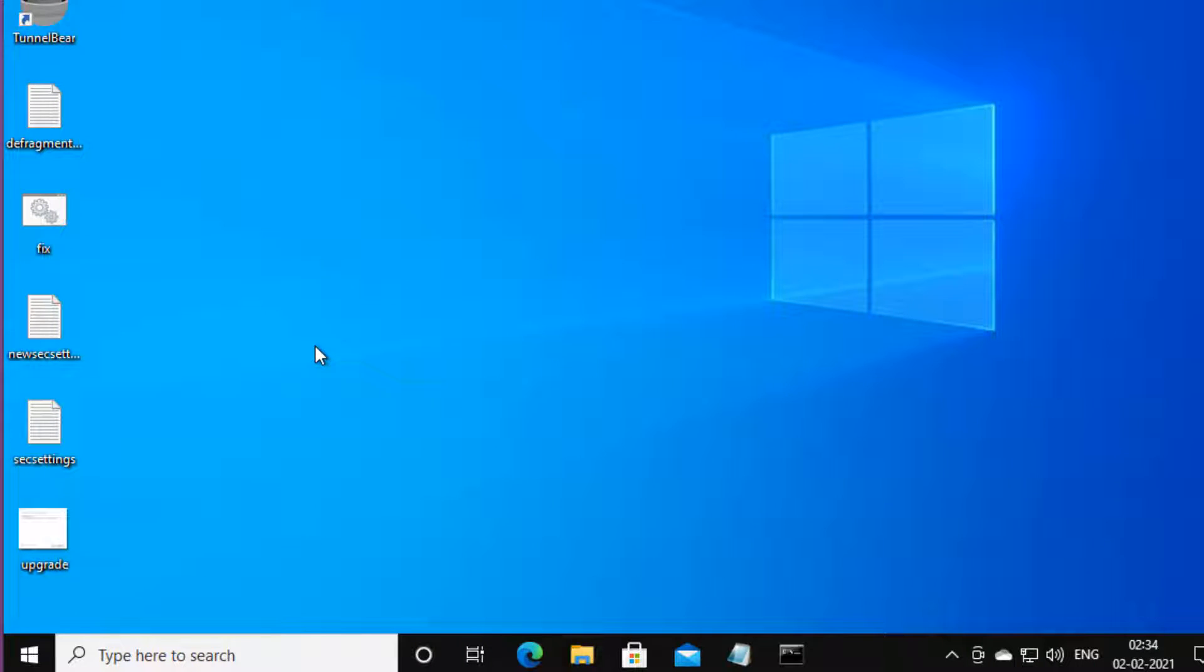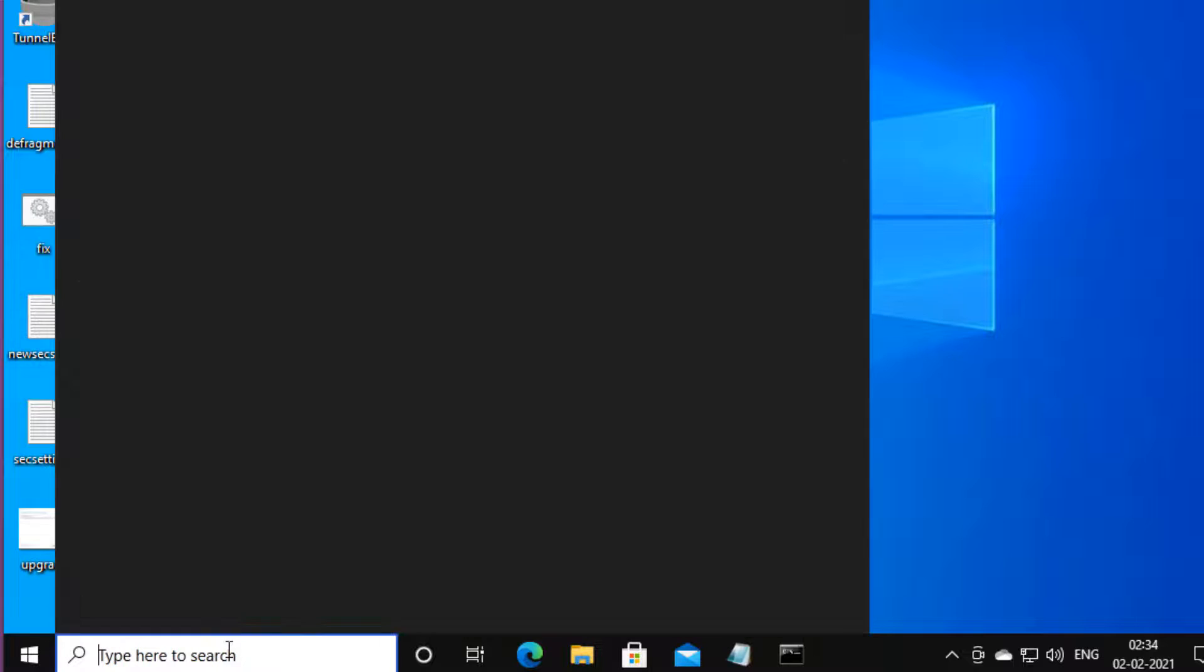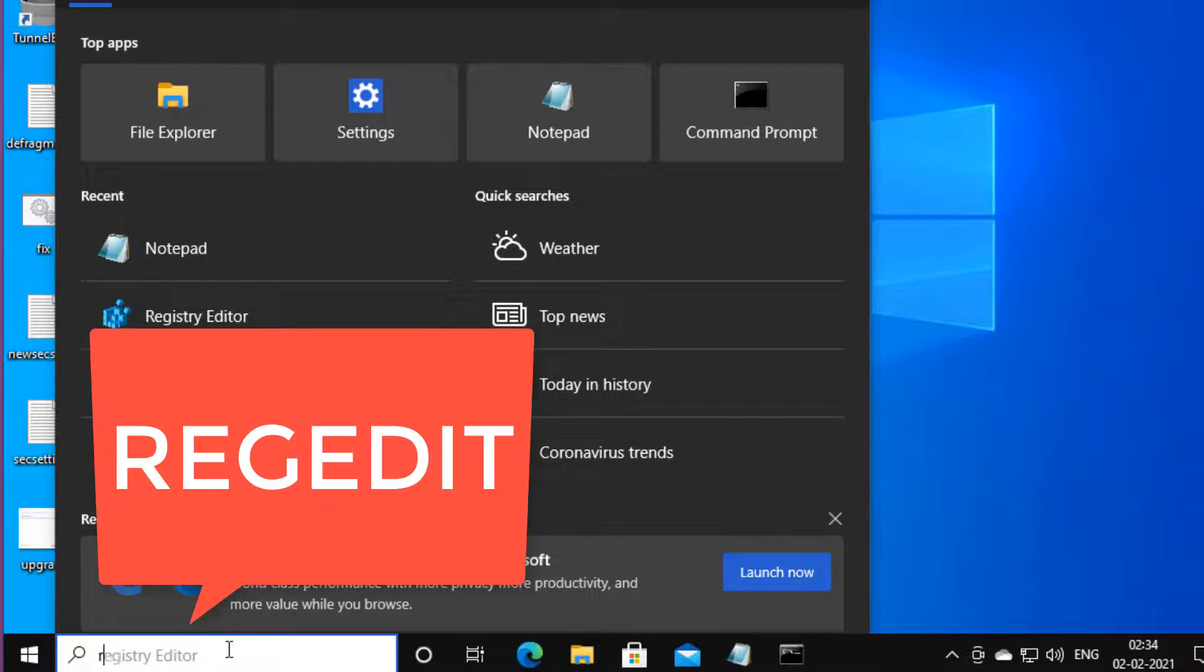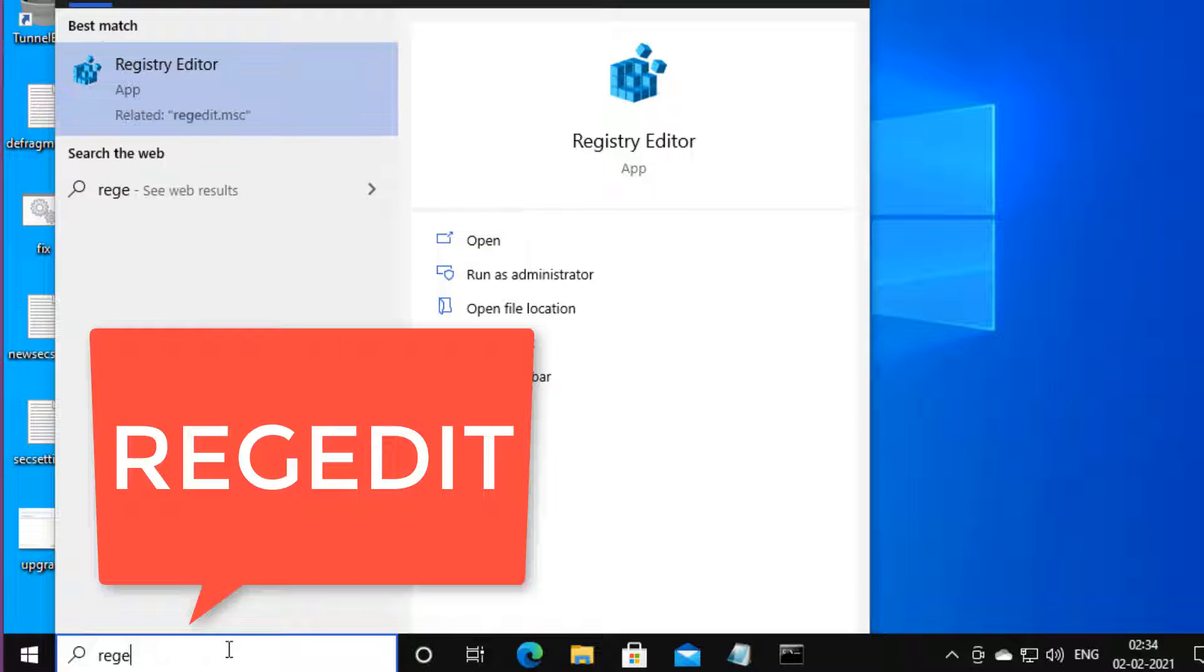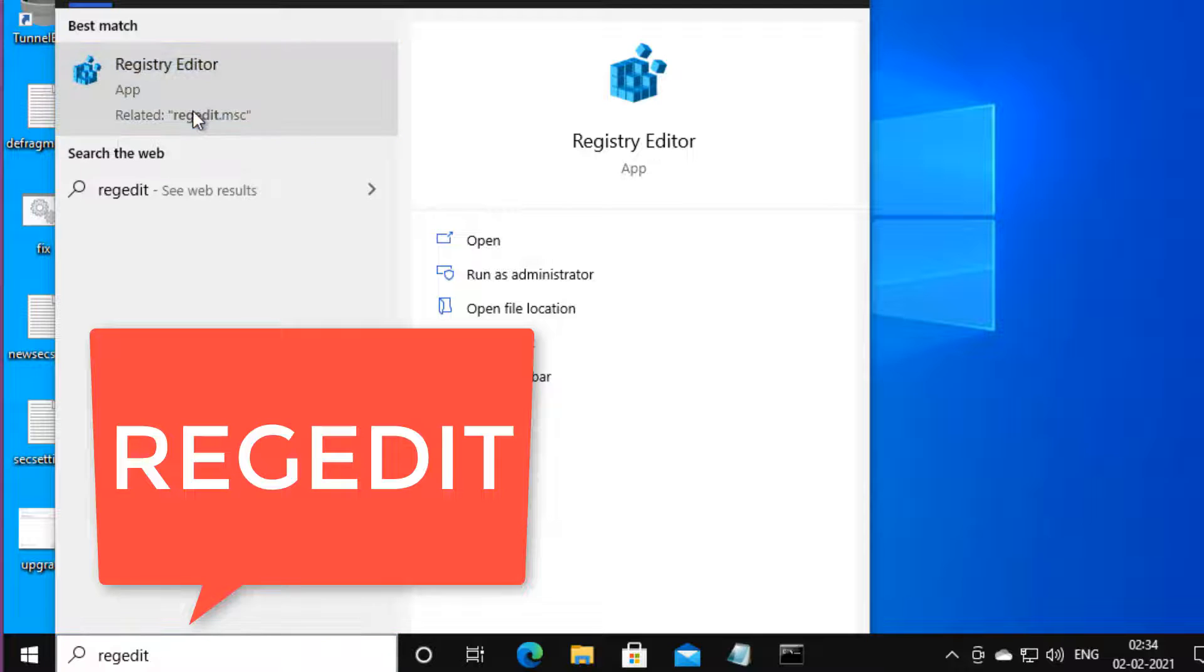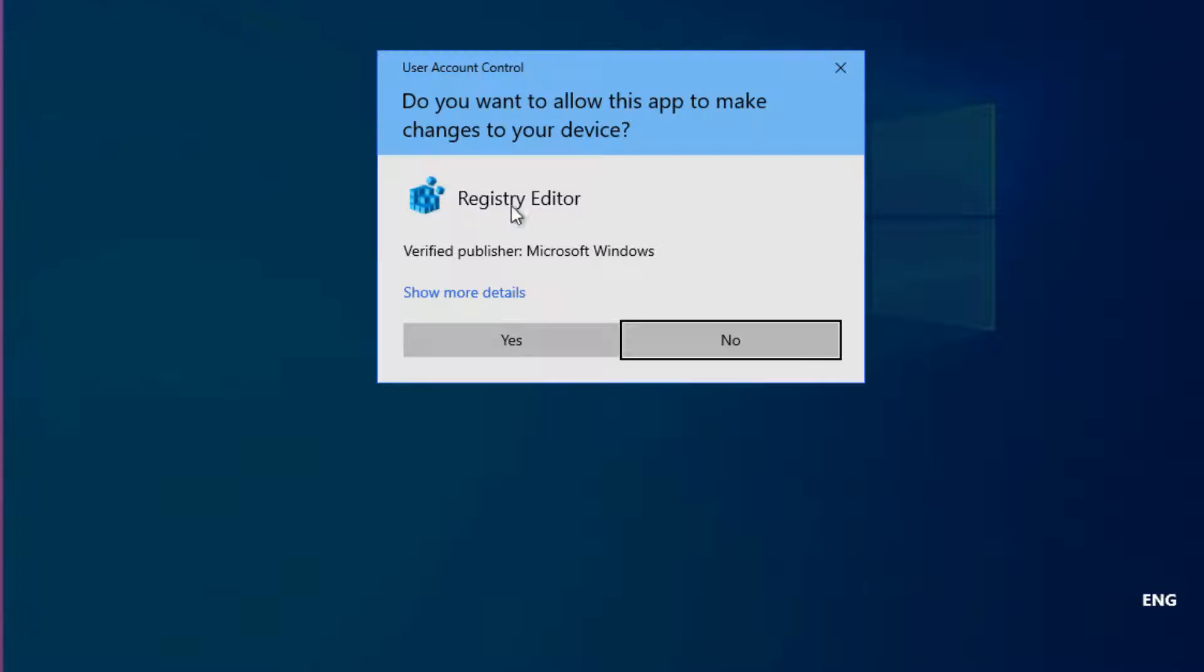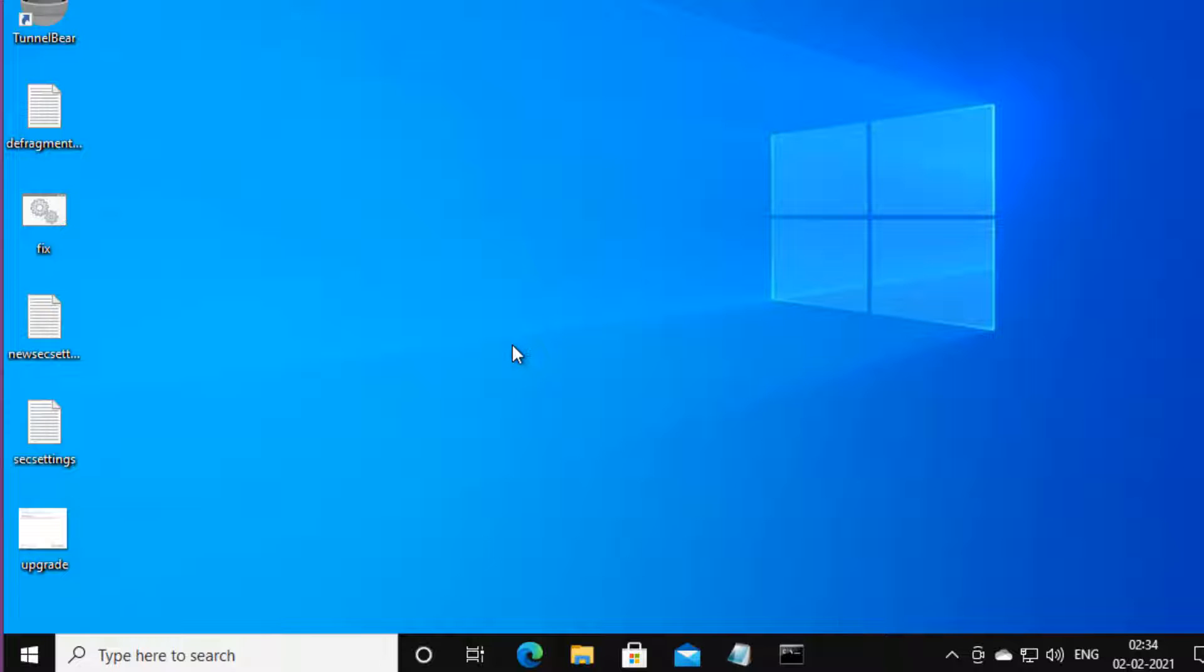Even if this does not fix your problem, move to the third method. Search Regedit in the Windows 10 search box, and click on Registry Editor to open it.